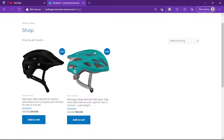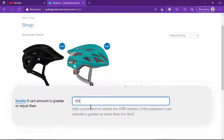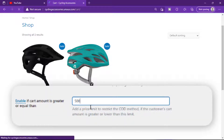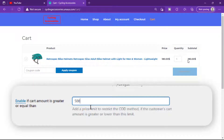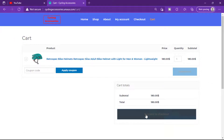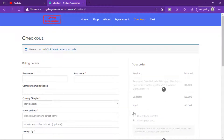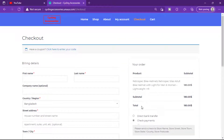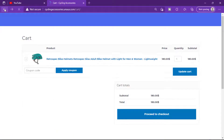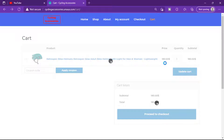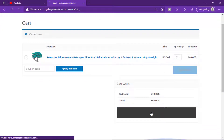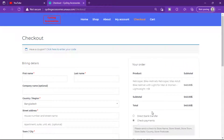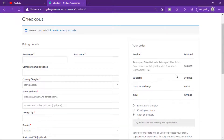Now let's check our other option: Cash on Delivery only if the cart value is greater than or equal to the set amount. Our cart value is 500. Let's check our condition — guys, see the cash on delivery option is not available because it's less than 500. Now change the quantity and update the cart. Proceed to checkout — now the cash on delivery option is available because the cart value is greater than 500.